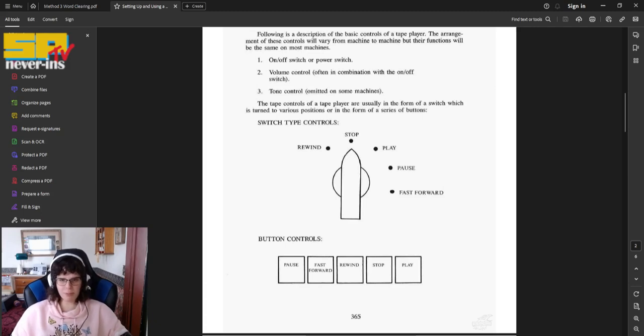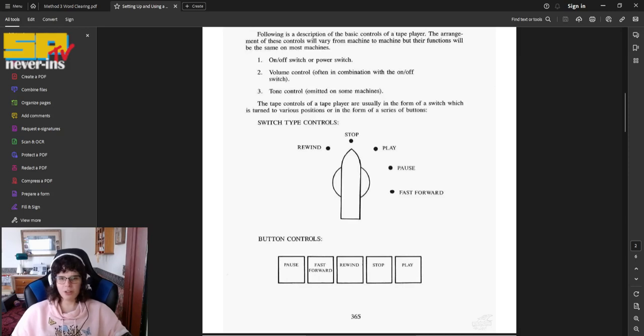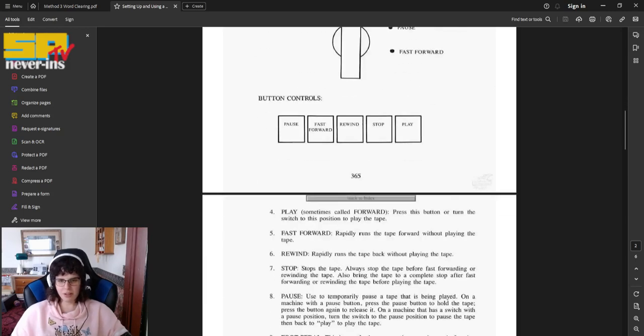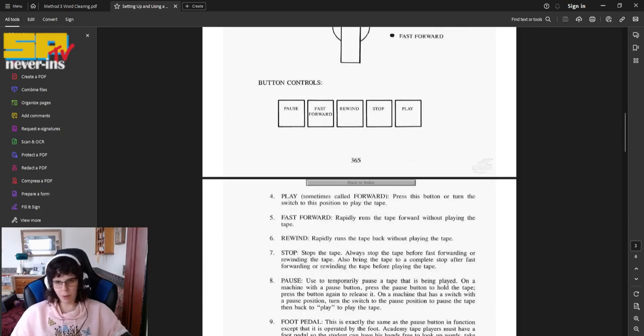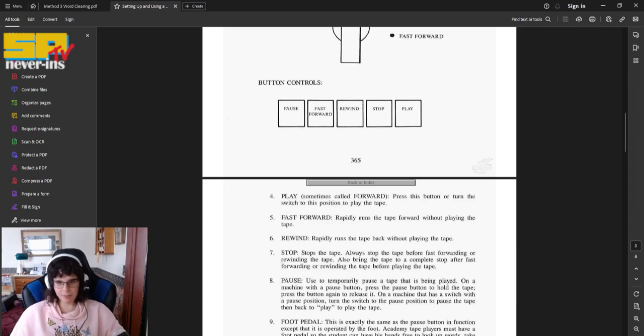The tape controls of a tape player are usually in the form of a switch, which is turned to various positions, or in the form of a series of buttons. Buttons like pause, fast forward, rewind, stop, and play.